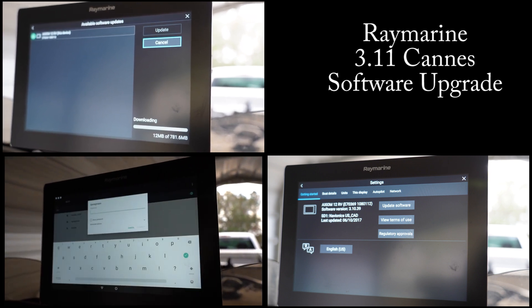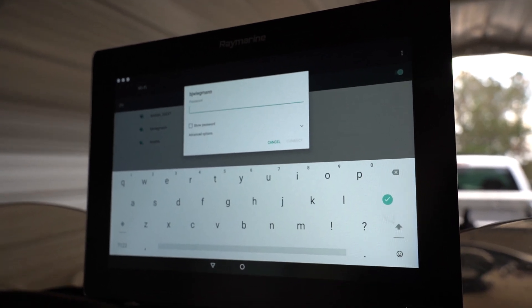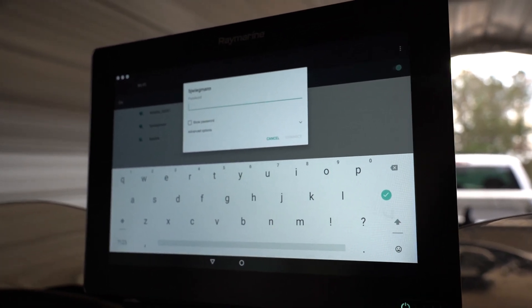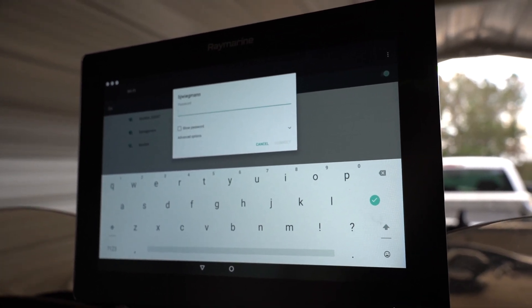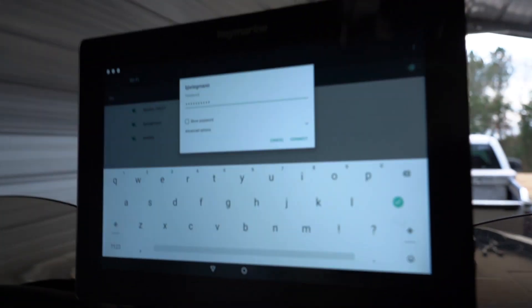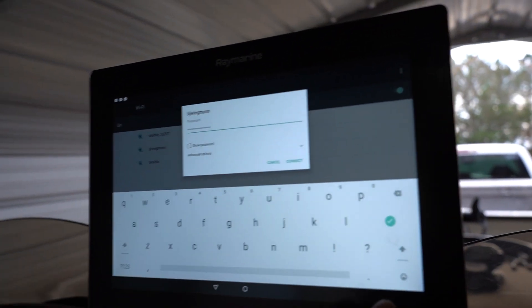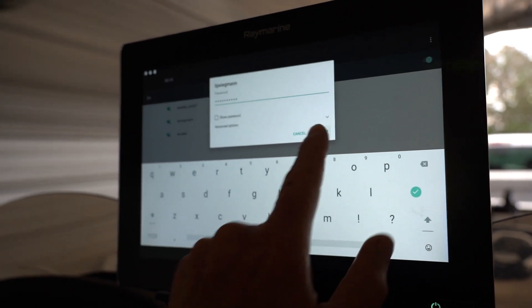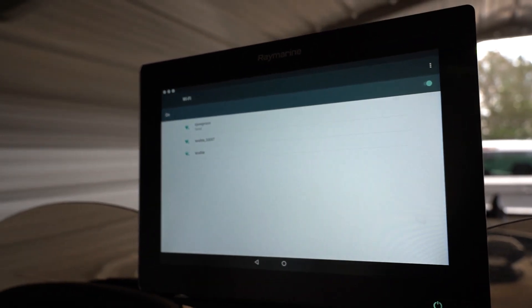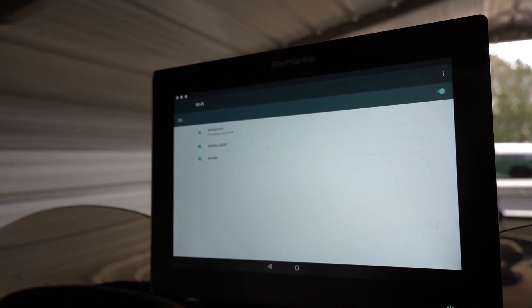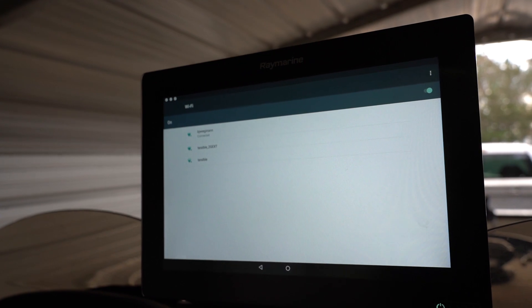And there we go, we have to do the password, so there'll be a slight pause here while I do that. Once you have your password in, press connect. There we go, it's connected.